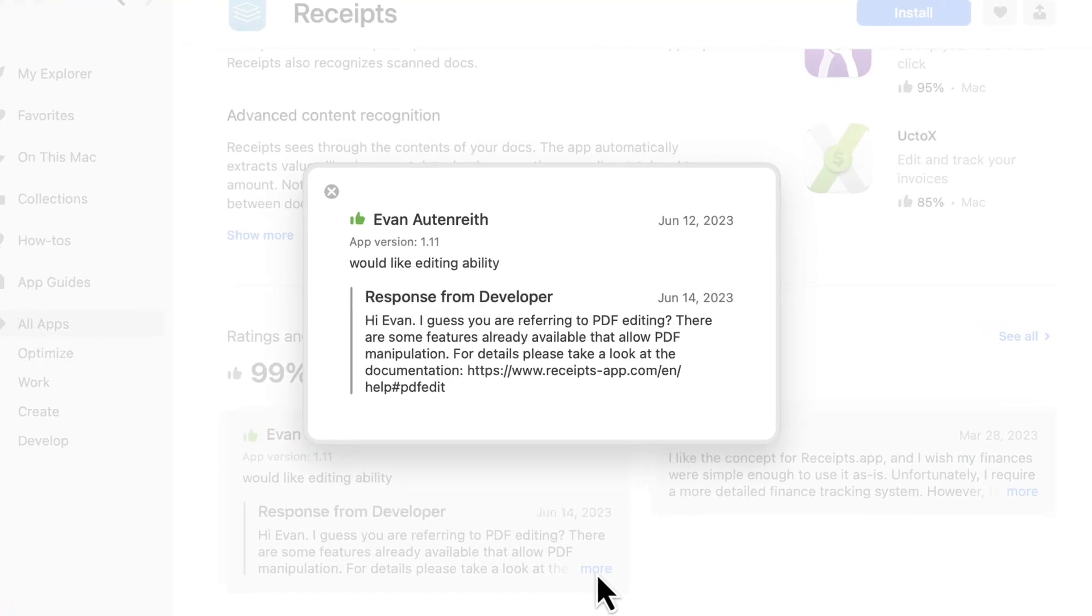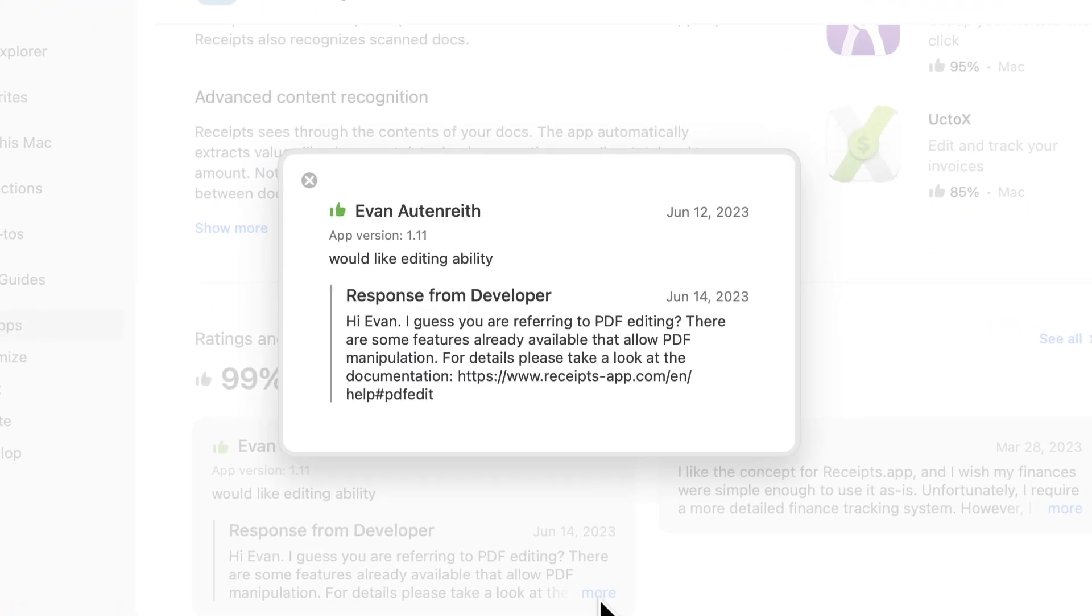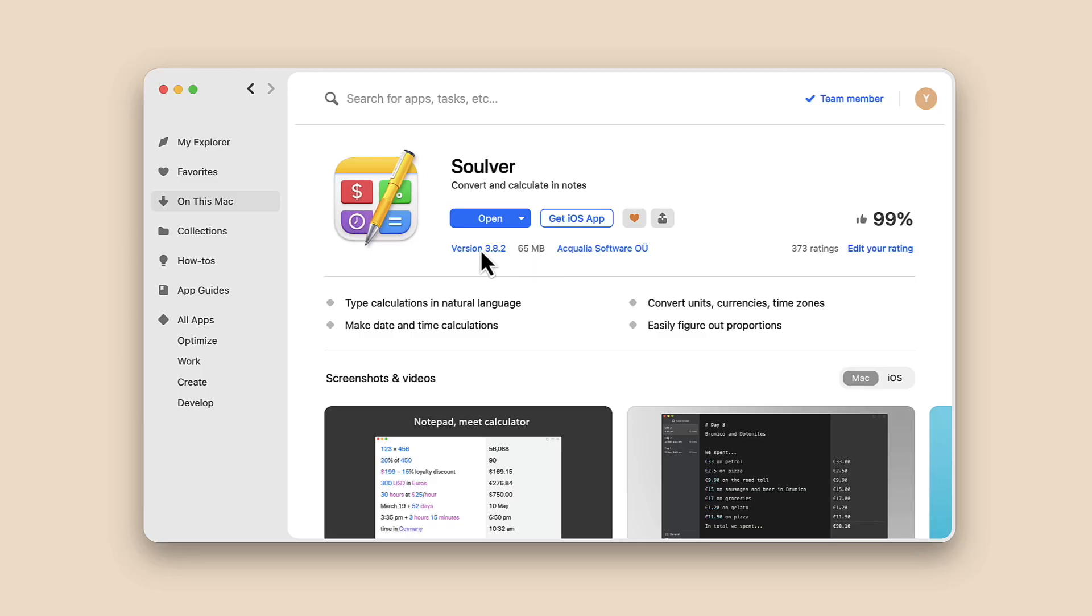App developers or Setapp team may answer you. Check the latest updates on the app.